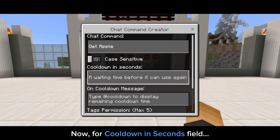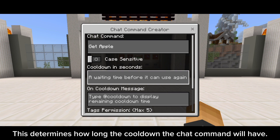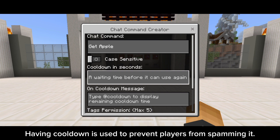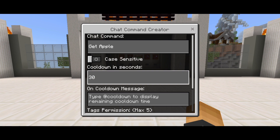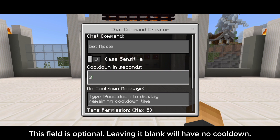For the cooldown in seconds field, this determines how long the cooldown the chat command will have. Having a cooldown is used to prevent players from spamming it. I'll put 30 here to make it have a 30-second cooldown. This field is optional — leaving it blank will have no cooldown.